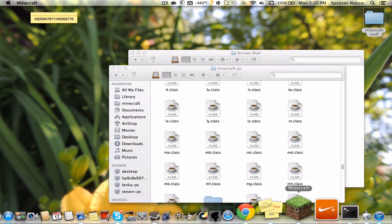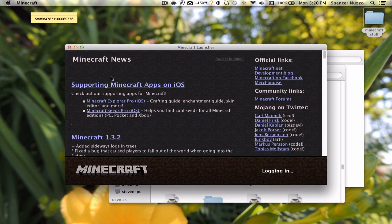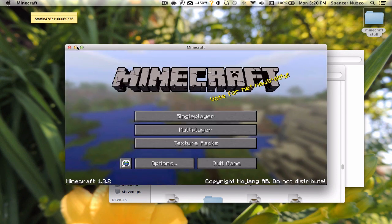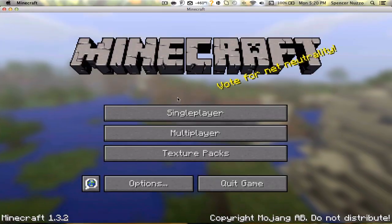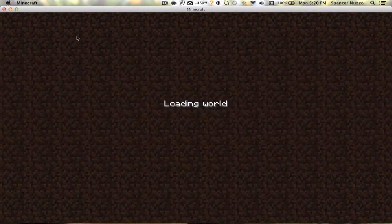Once you've done that, you can go into your Minecraft. Login, and then you should have it. So I'll just go into this world right here.